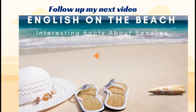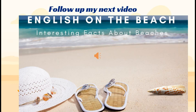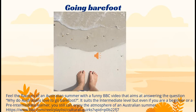If you would like to learn more about beaches and practice passive voice at the same time, please follow me on YouTube — I will upload a video titled 'English on the Beach' very soon. If you want to feel an Australian beach lifestyle, I recommend a funny BBC video that aims at answering the question: why do Australians love to go barefoot? It suits the intermediate level, but even if you are a beginner or a pre-intermediate learner, you can still enjoy the atmosphere of an Australian summer.